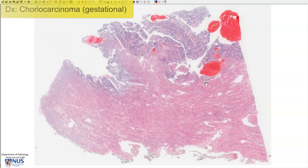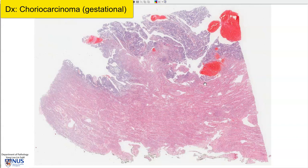Hello, this is a virtual microscopy slide of choriocarcinoma involving the uterus.